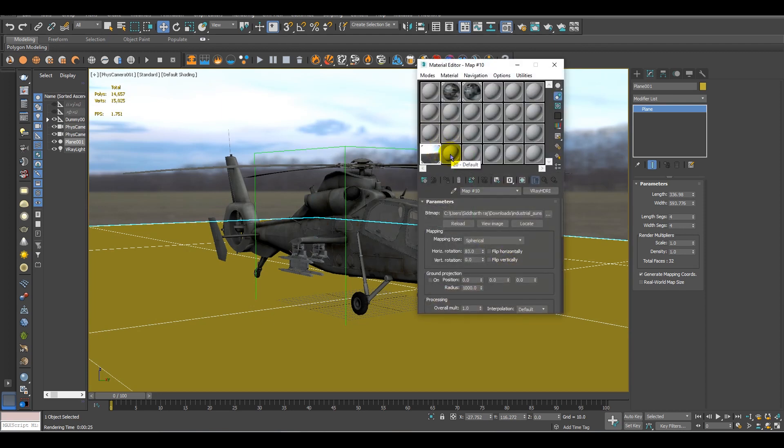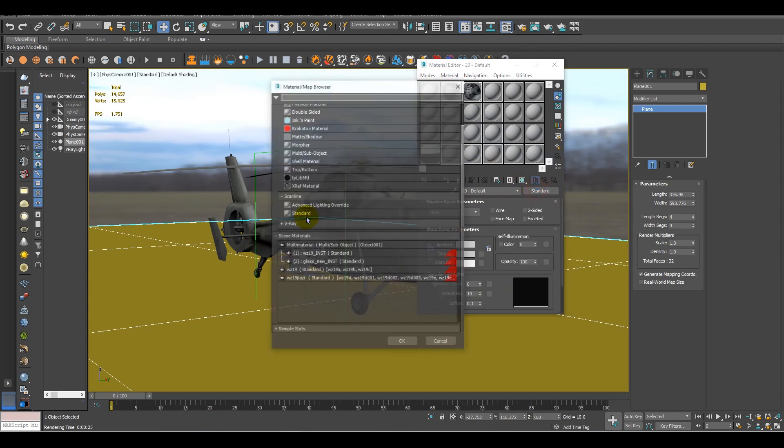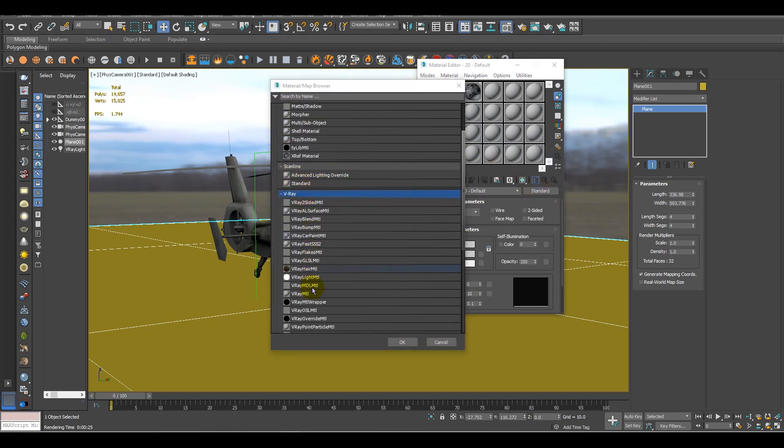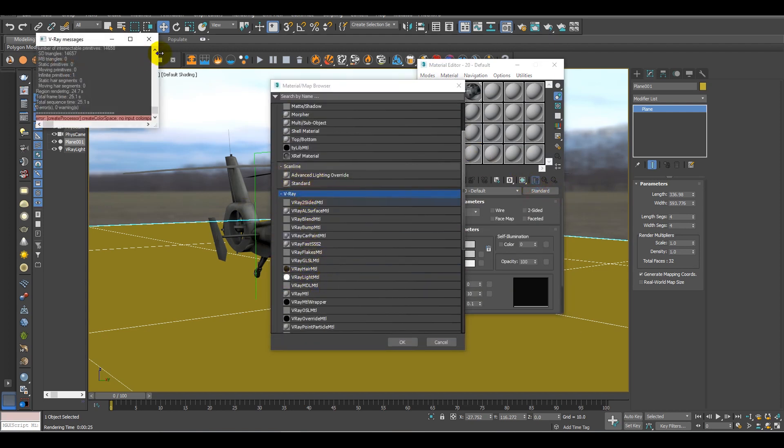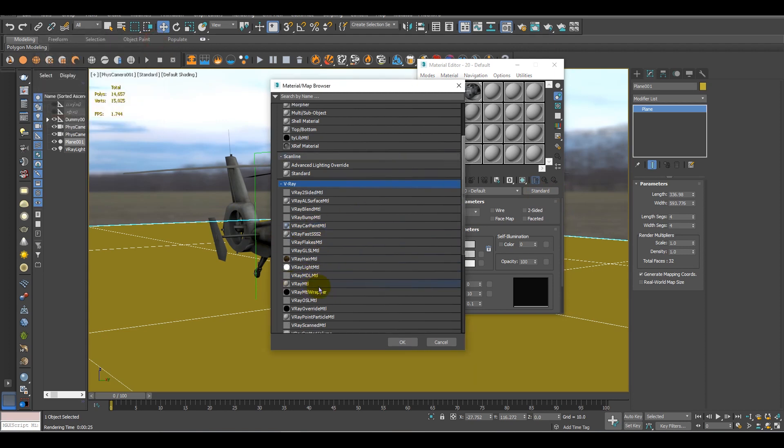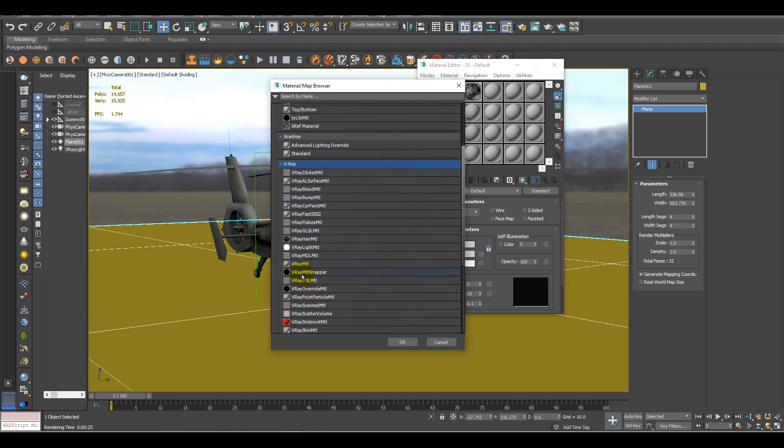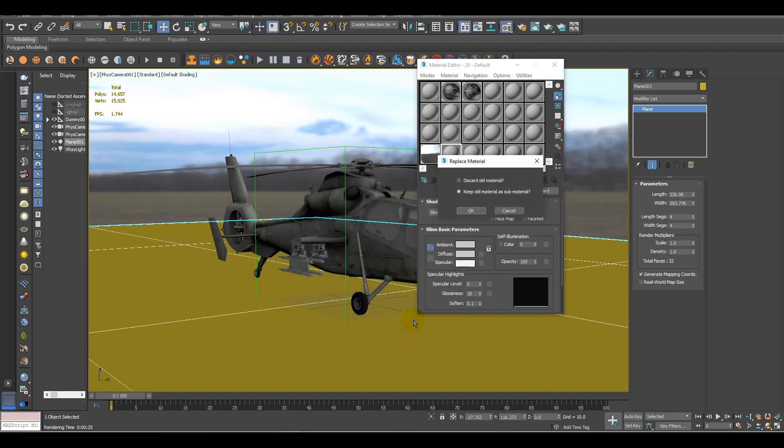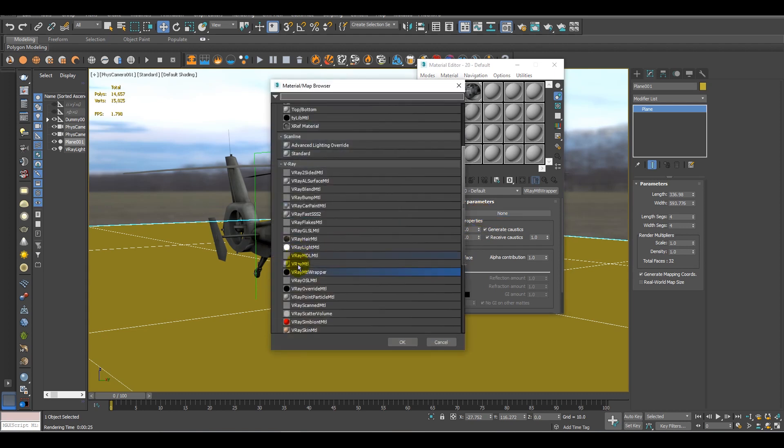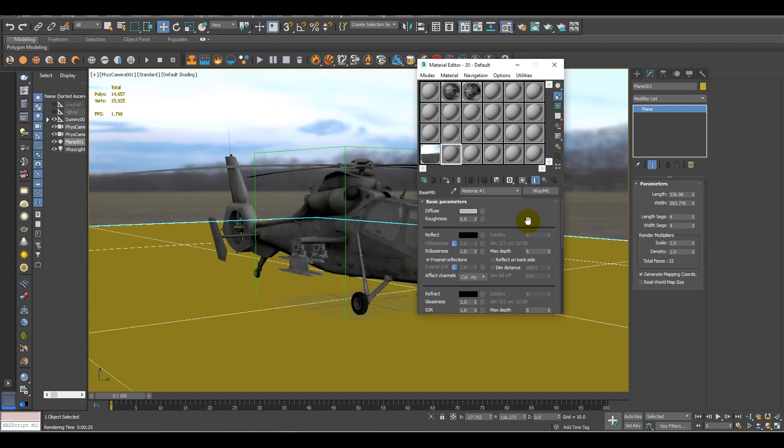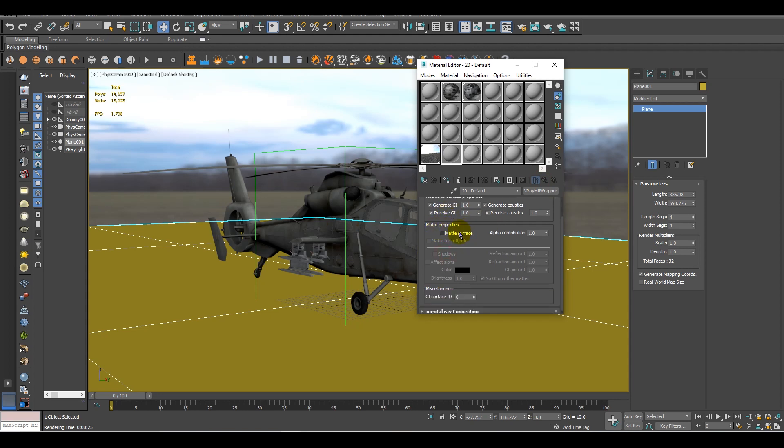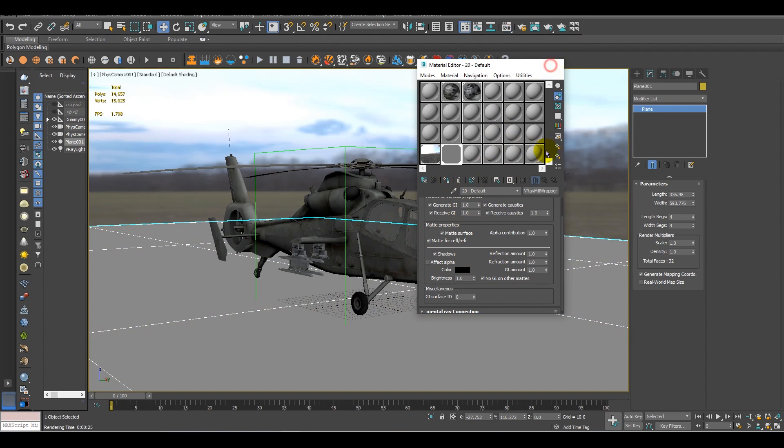For that, go in the material slot, click on Standard. In V-Ray, you will find material wrapper. Just keep it, discard old material. And now in the base material, add a V-Ray material, and in the material section, just simply check the matte surface, matte surface for reflection and shadow. That's it. And just simply assign it to the ground.